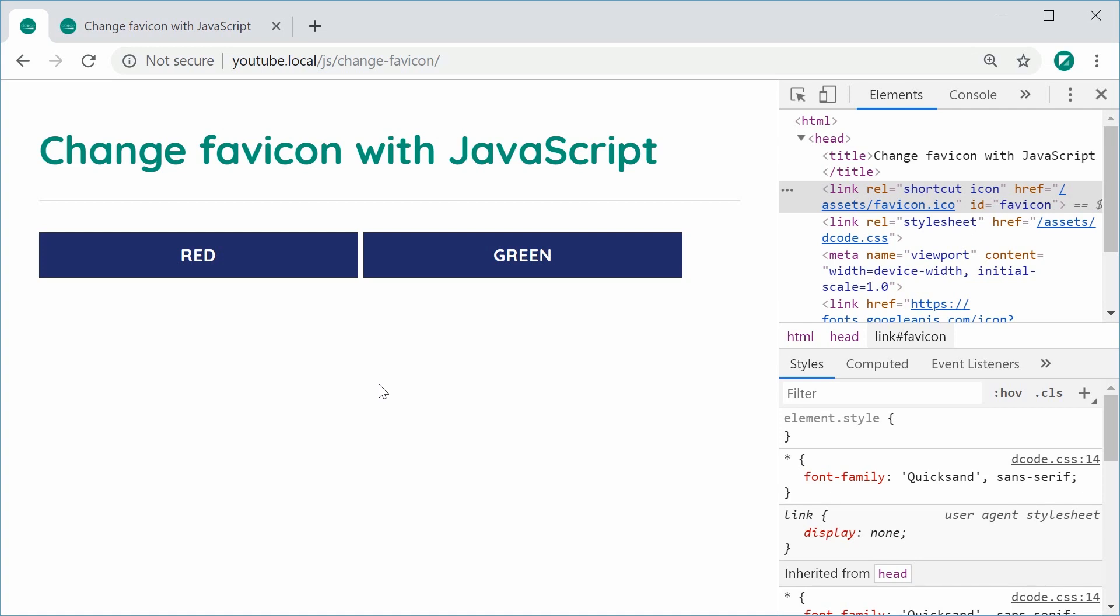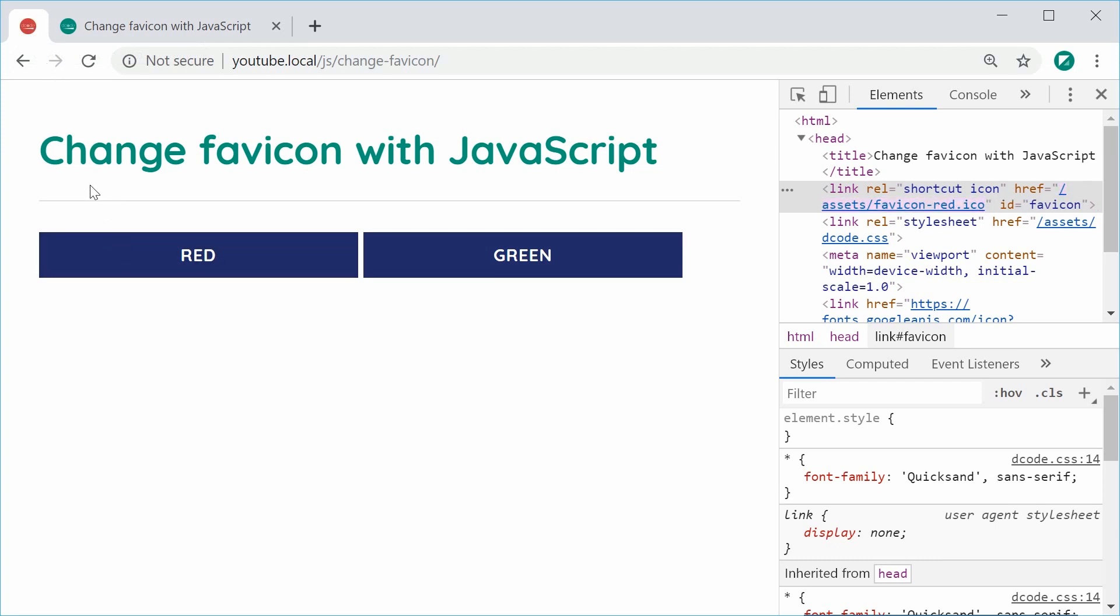So basically, this here will be the final result. We can see here we have the current decode green favicon. If I was to click on the red button, we can see it changes to a red icon.